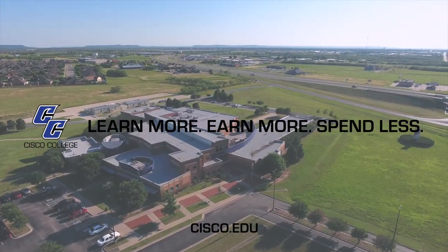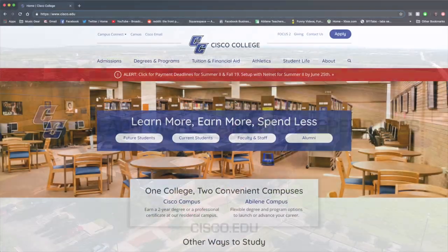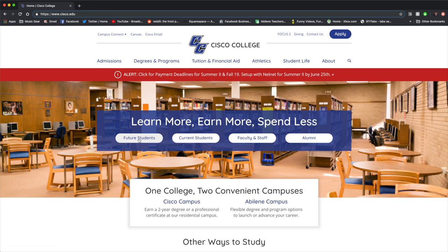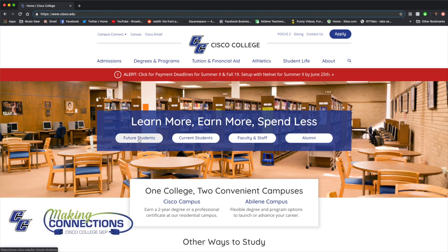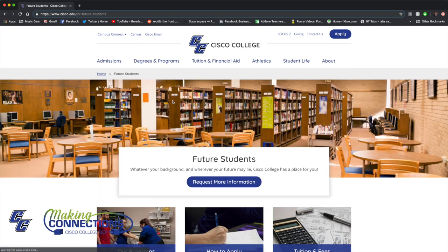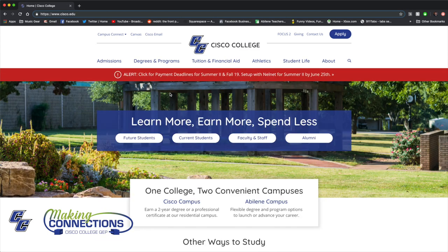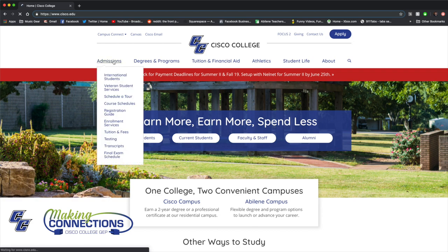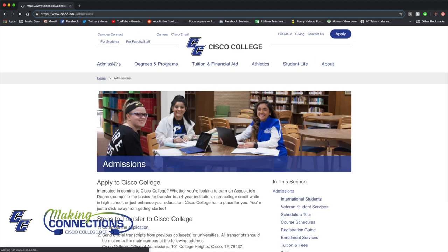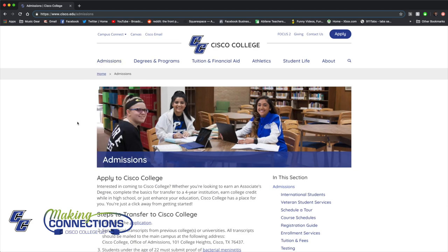The website is a great place to start. Here you can find information about the admissions process and submit your application. If you are a new student, click the Future Students button on the homepage to get started. The website also has information about registration, tuition, testing, and financial aid.